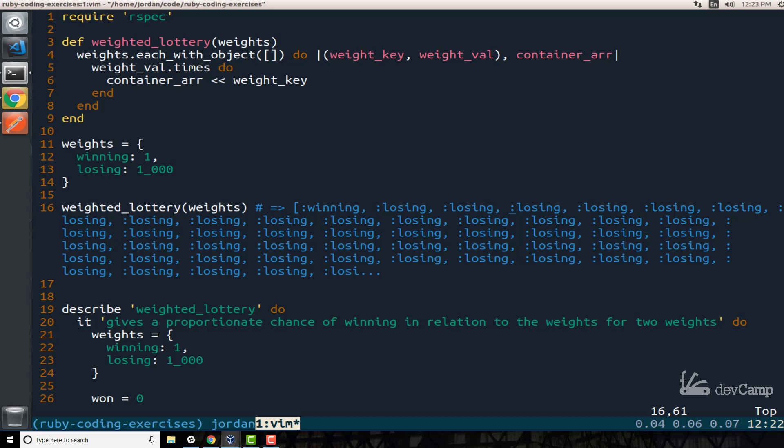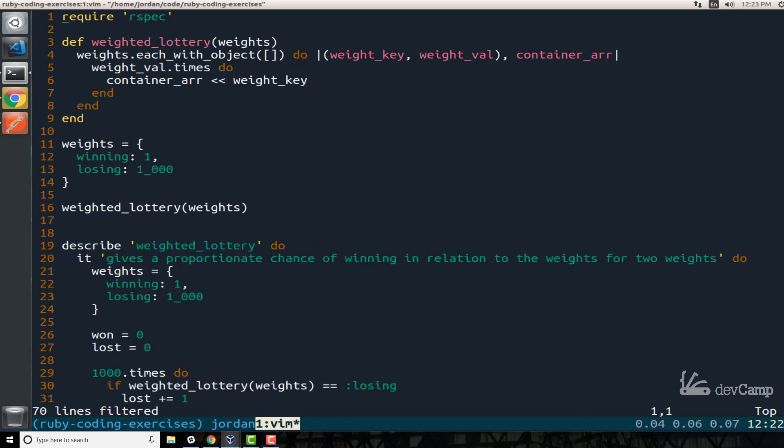So what I can do in Ruby is instead of creating all of that myself at the very end of this end block, I can just say dot and then sample.